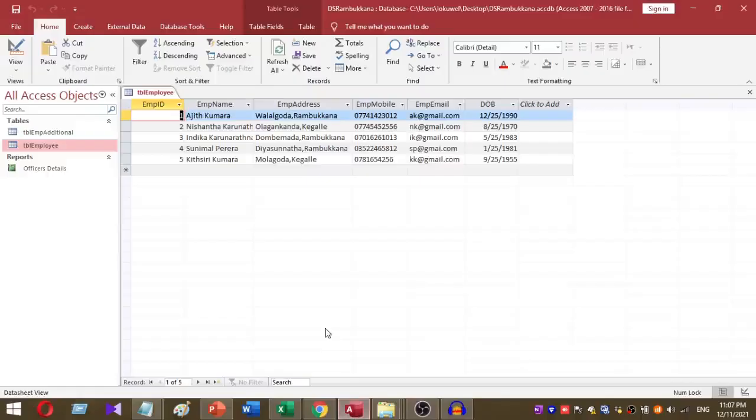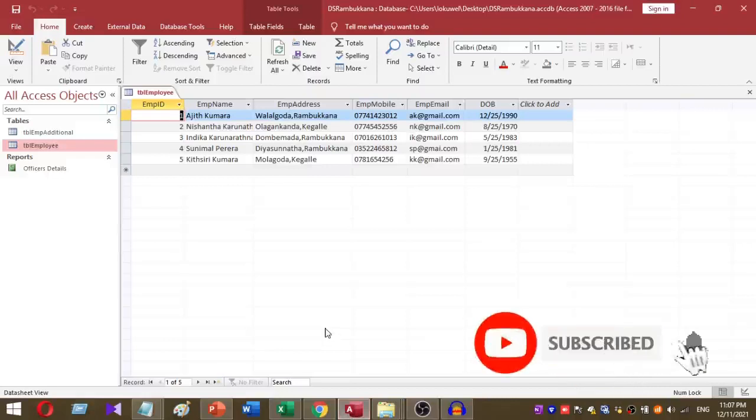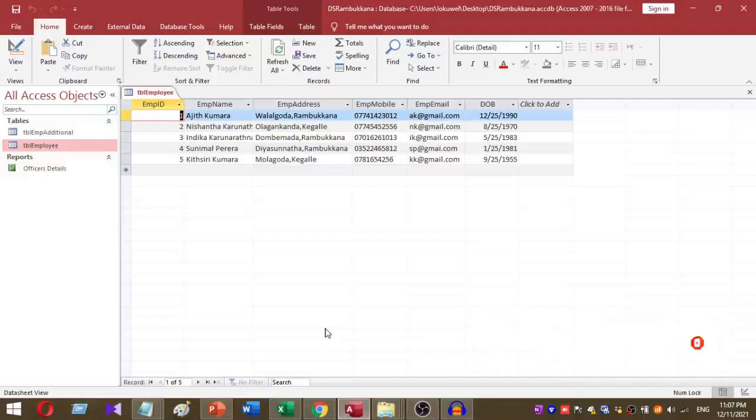Welcome to Raw YouTube channel. Today I am going to explain how to calculate age based on the date of birth.